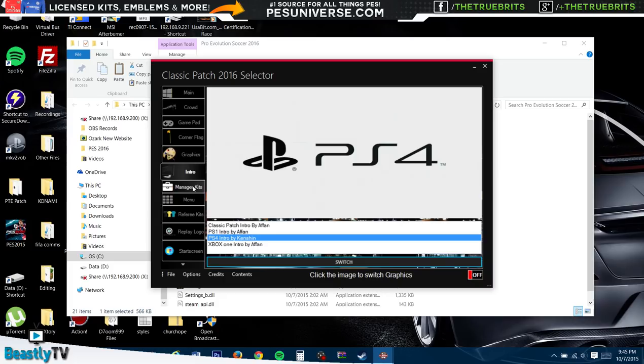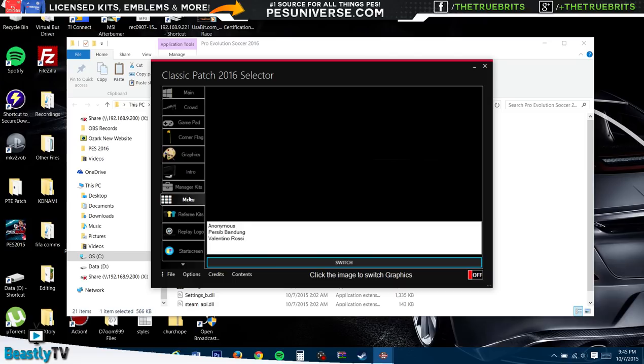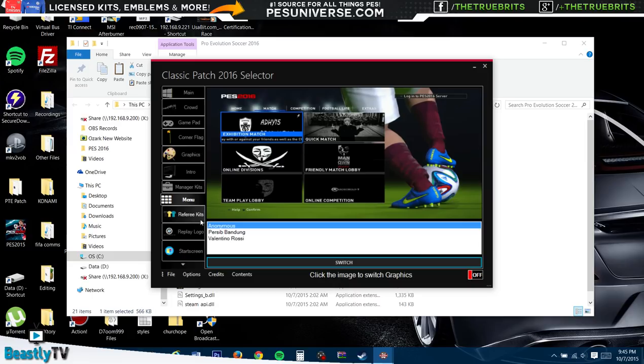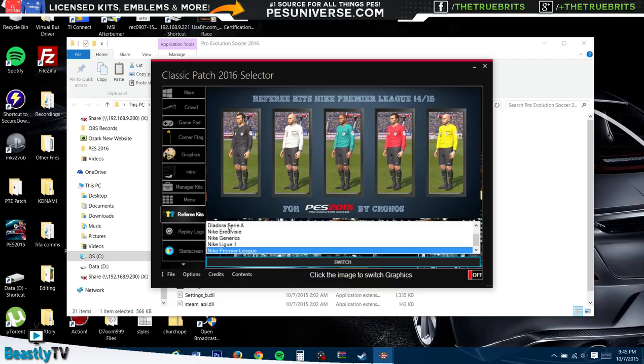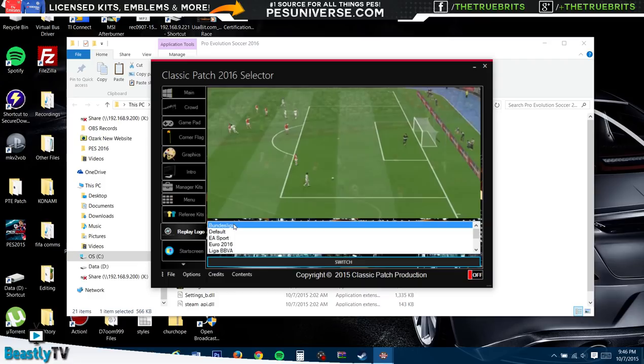Manager kits - there's a whole bunch you can pick. Menu - there's also different menu screens. I kind of like the Anonymous one, I think it looks pretty cool. Even the referee kits here - I mean, this is the detail they've got into - the Bundesliga, you have La Liga, Eredivisie, generic ones. We'll go for the Premier League ones because we do love the Premier League.